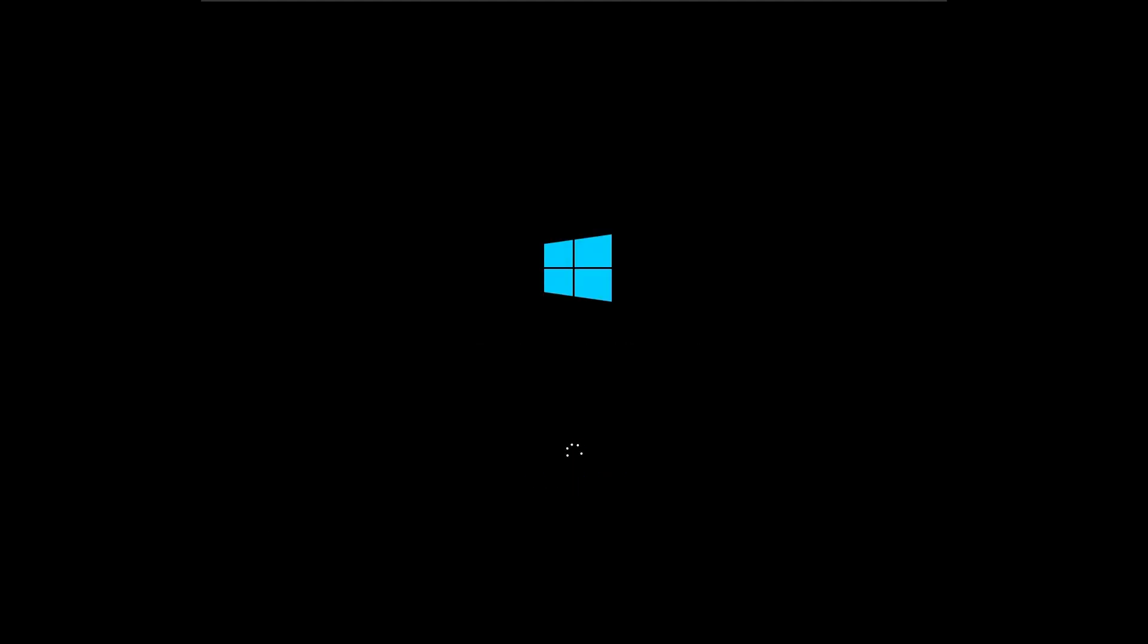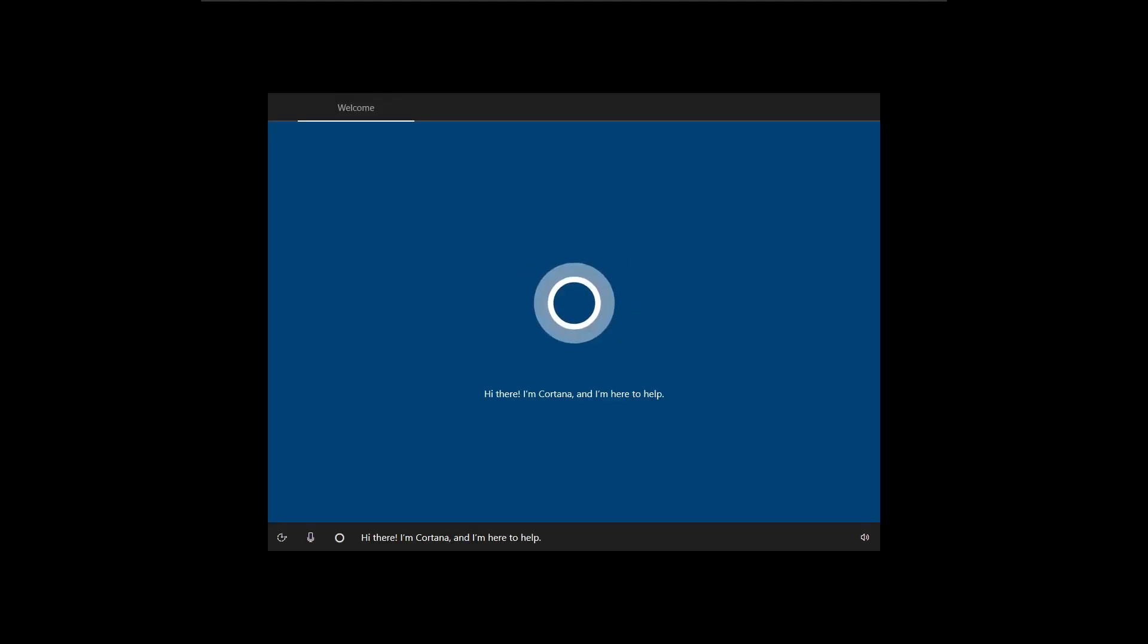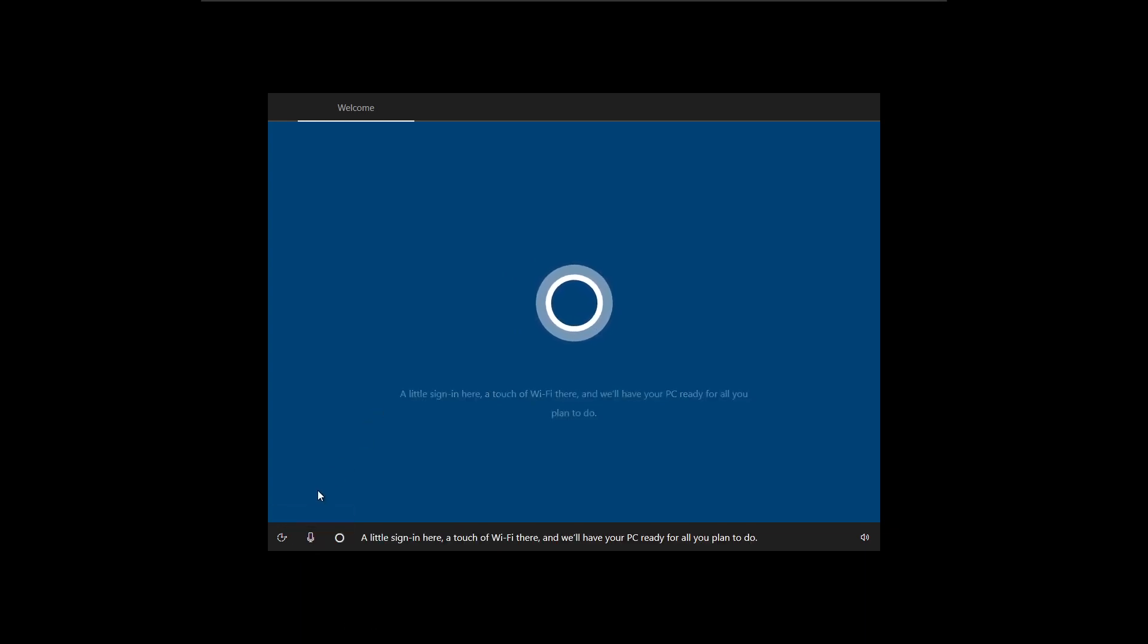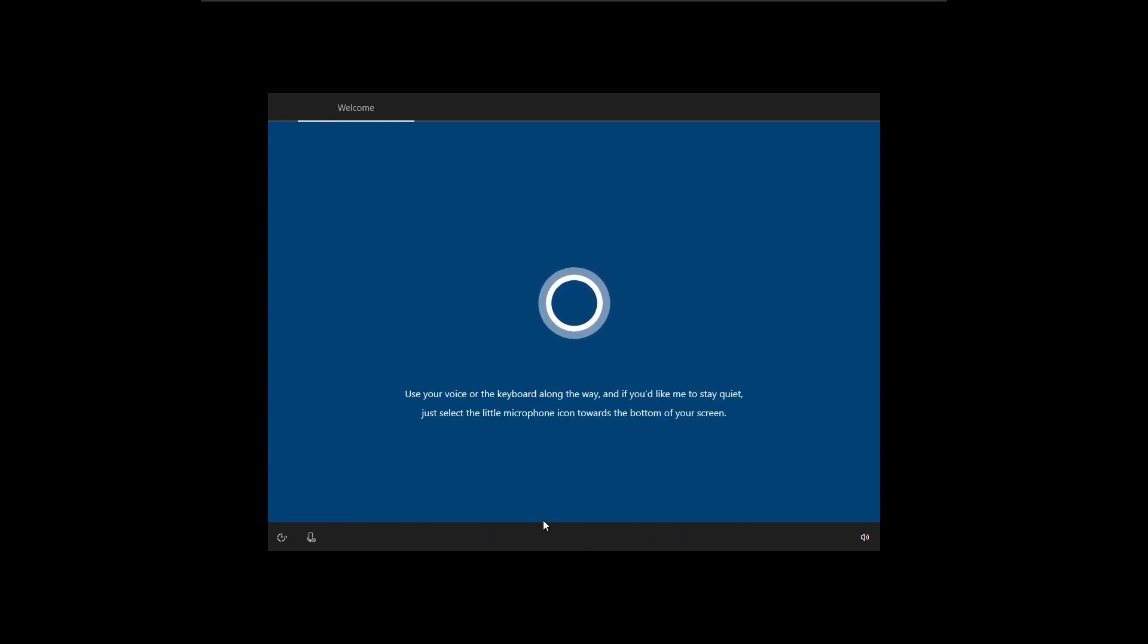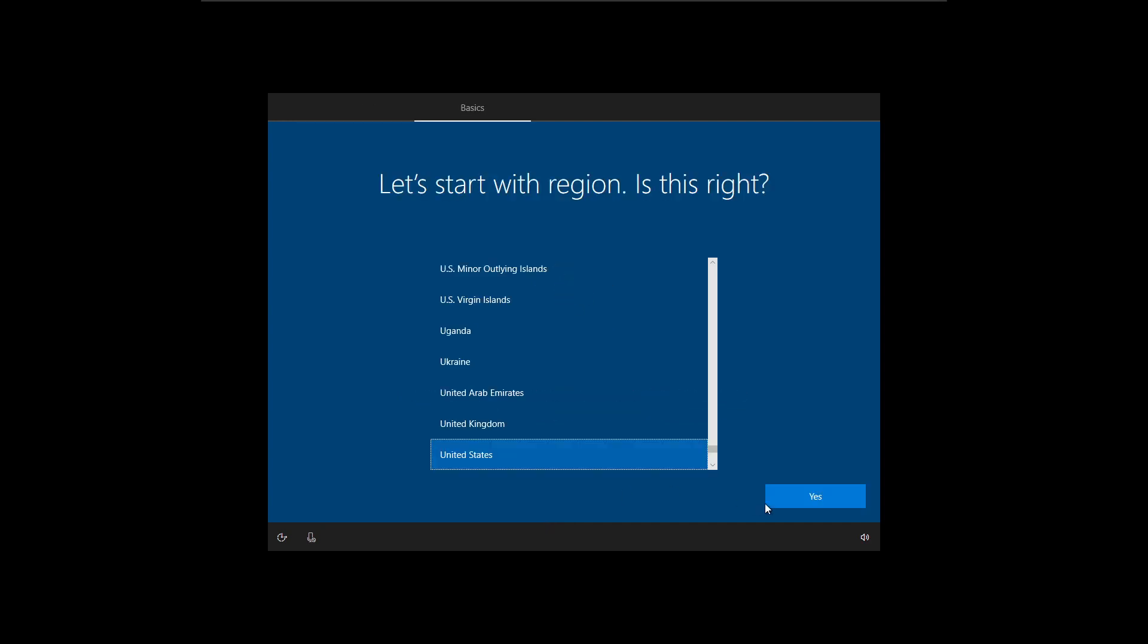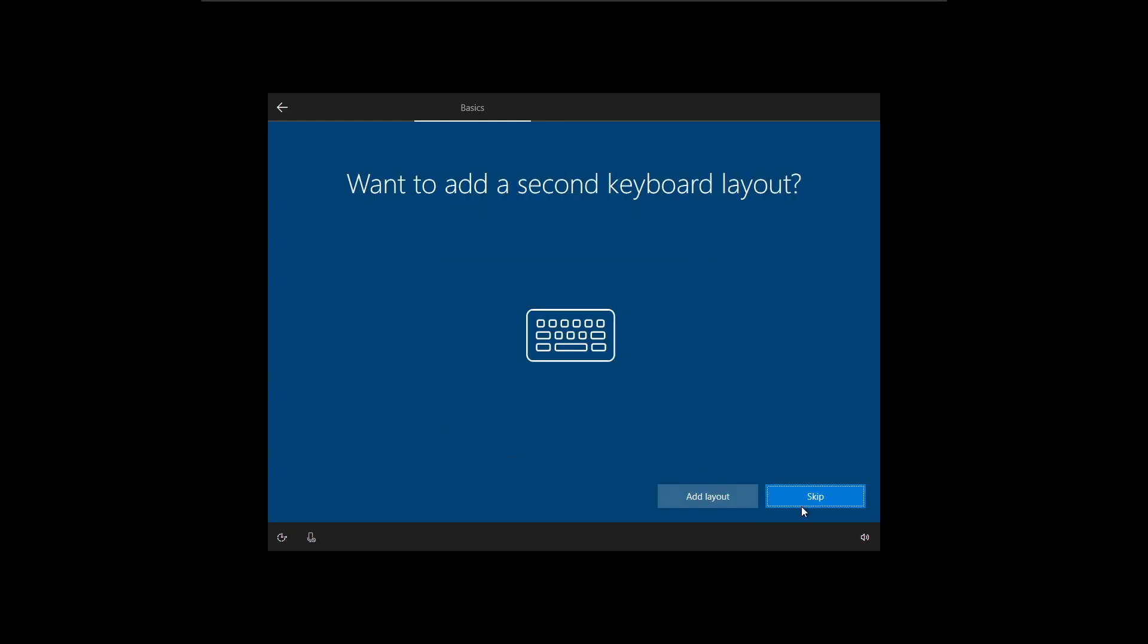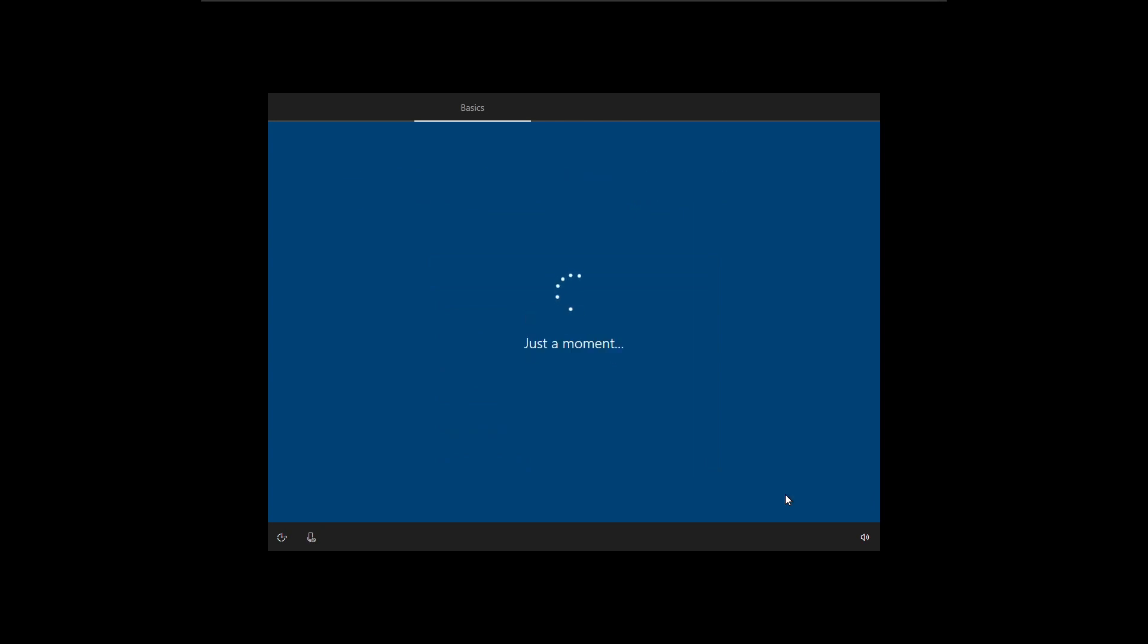All right. All right, here we are. It looks like we're at the Windows Setup screen now. Hi there. I'm Cortana and I'm here to help. A little sign in here. You know how Cortana is. All right. We are English. We are in the United States. We are passing go. We are collecting $200. So I'm just going through the basic Windows Setup screen just like you would on any computer now.